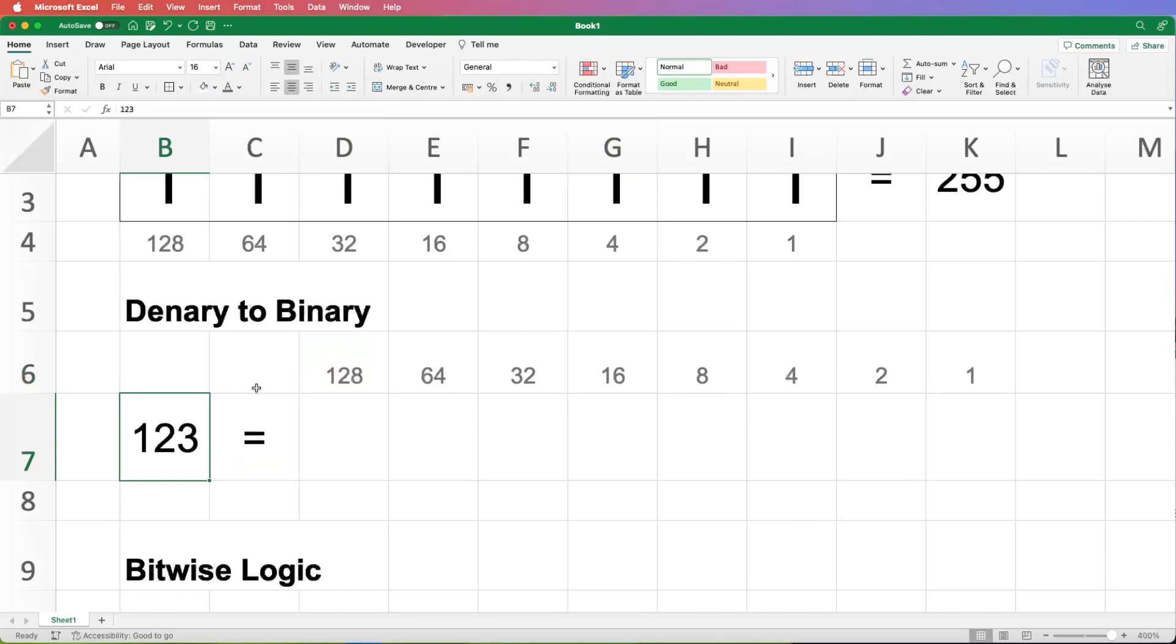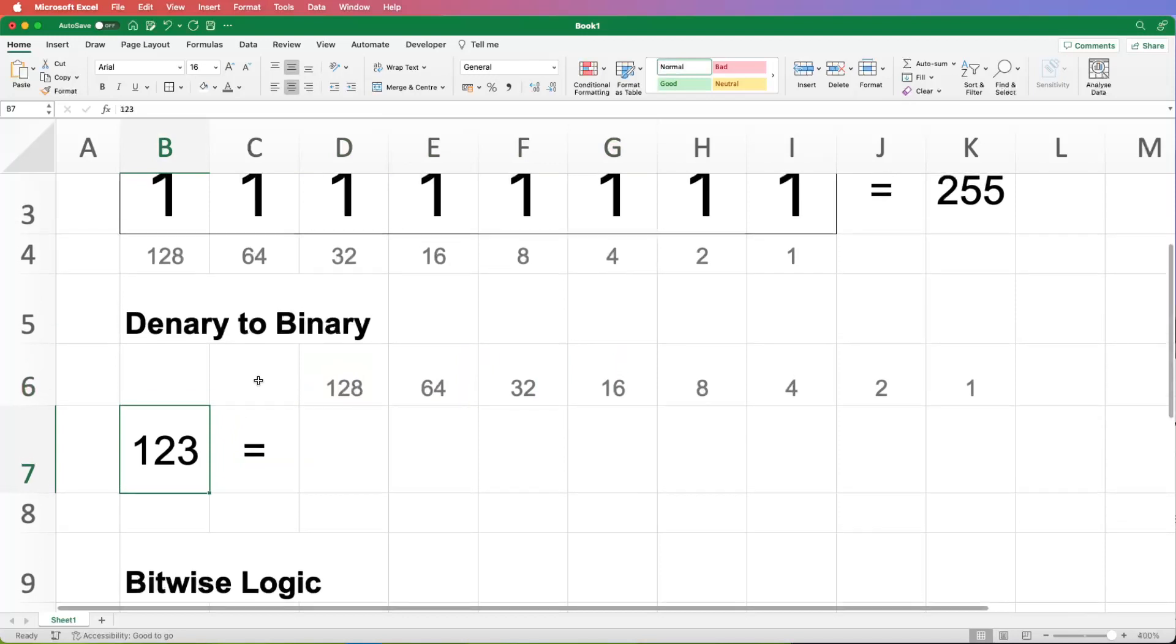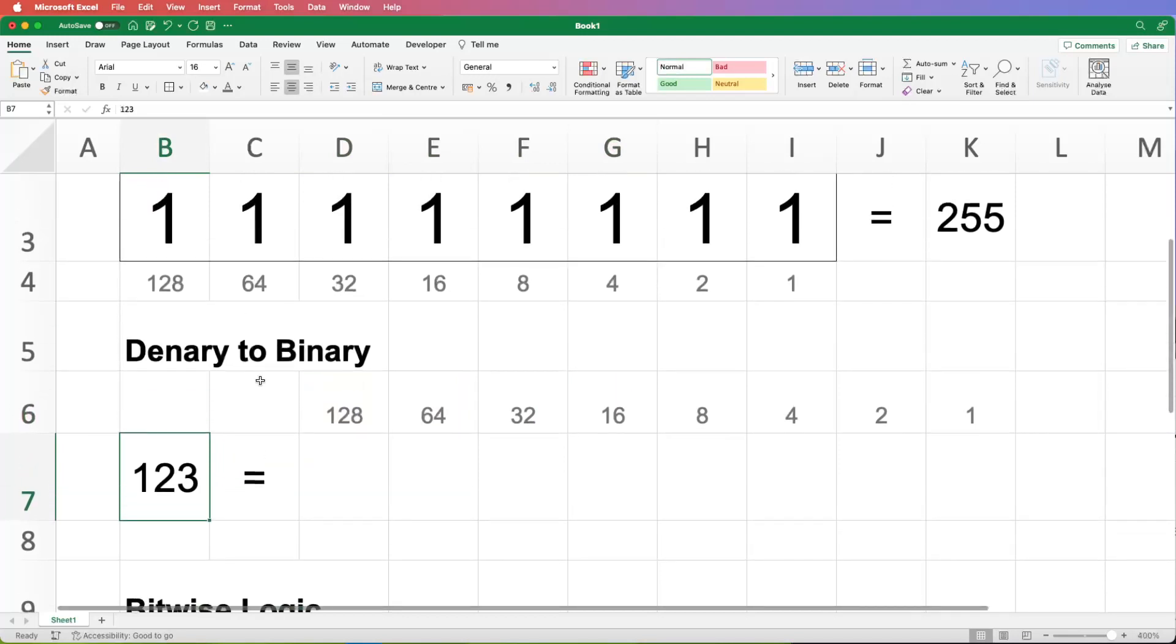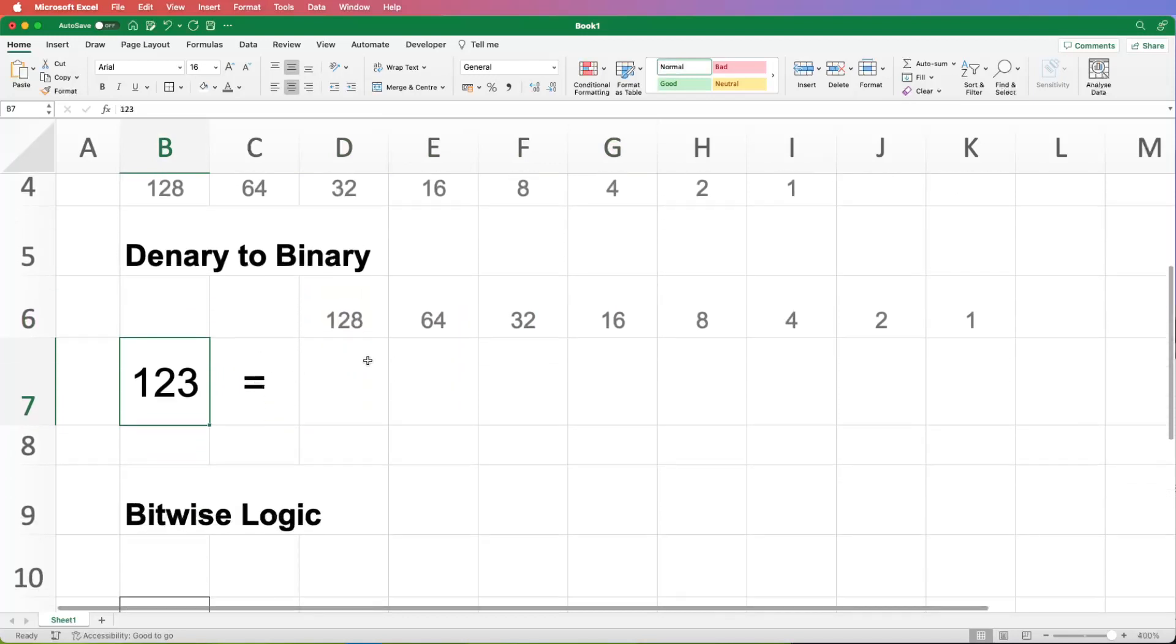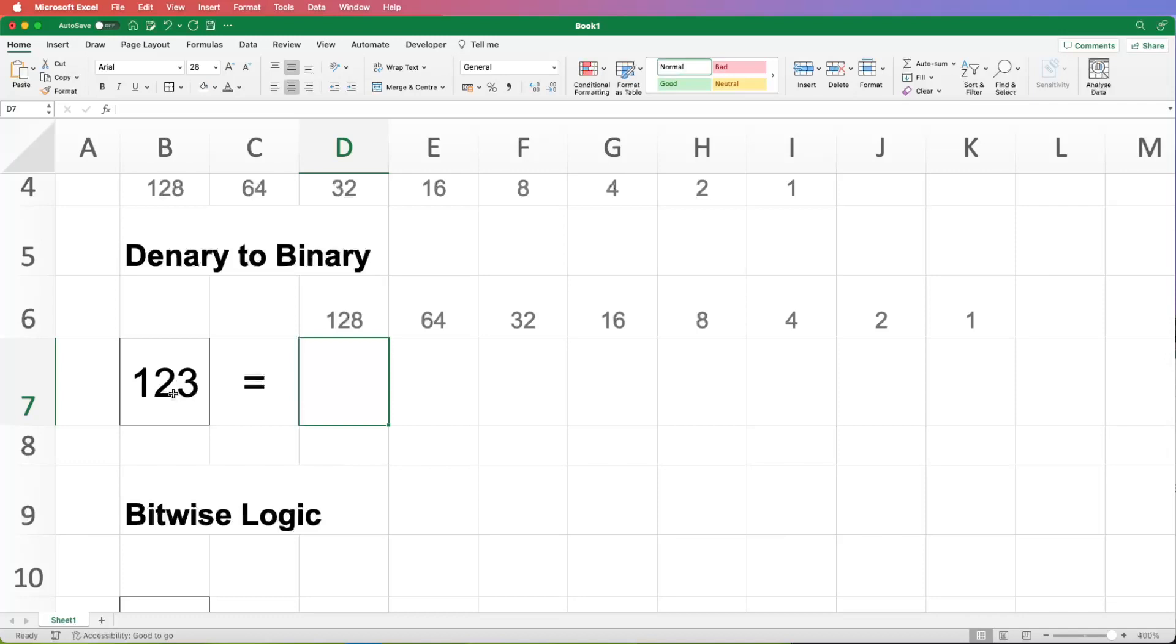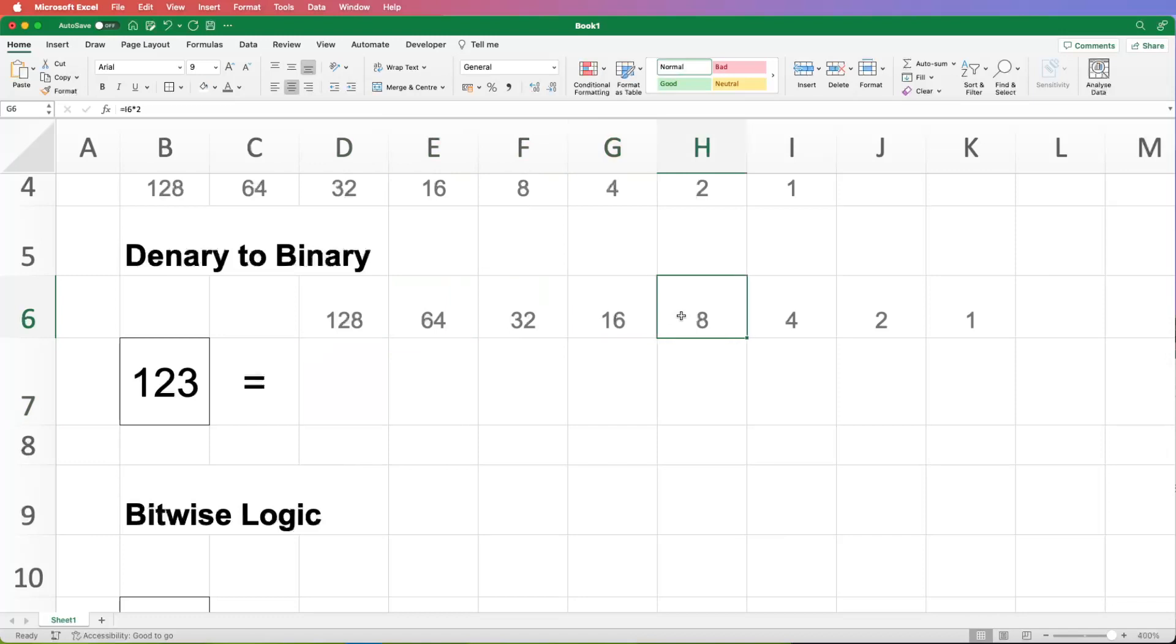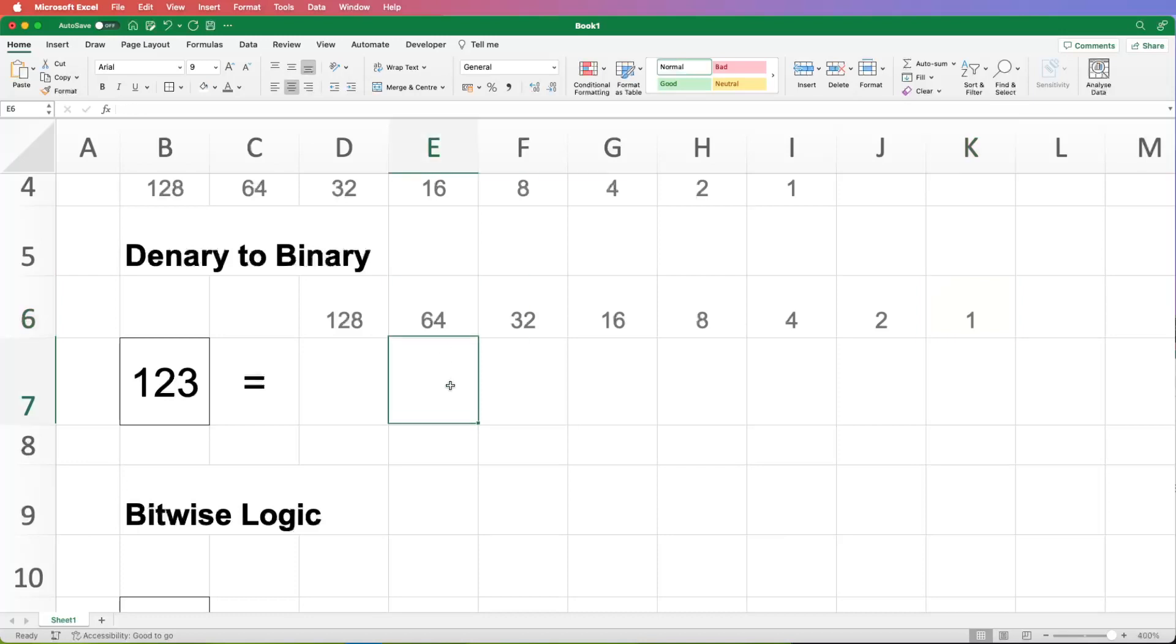So effectively, if you remember how it worked above, we're not going to need 128 to add in to make 123, are we? We're only going to need any of the headings that are less than the value that we're trying to represent. And actually, once we've used a column, we only need to look at the column headings less than the remainder. So, for example, the first column we're going to use here is 64. So we take 64 off 123 and then which column headings do we need to use the remainder effectively?